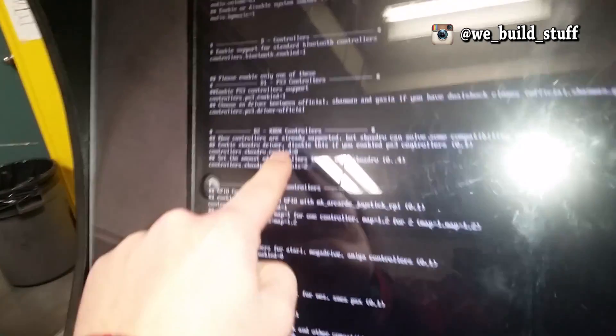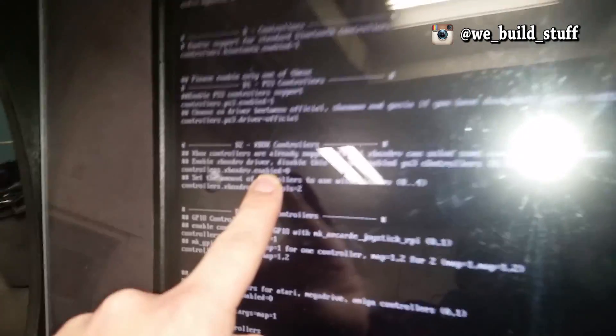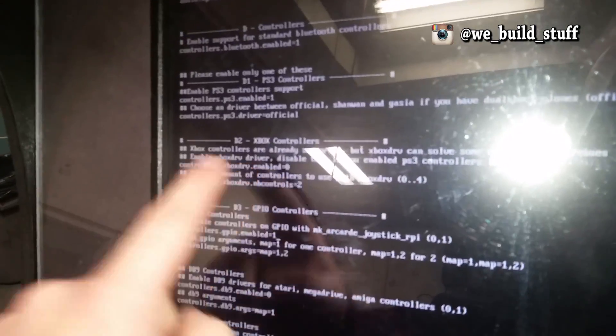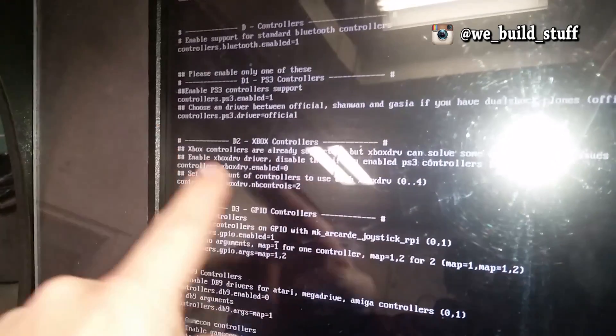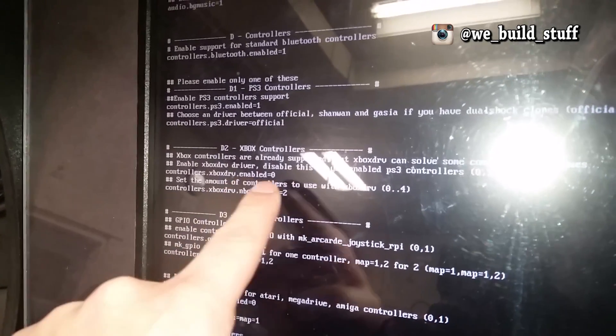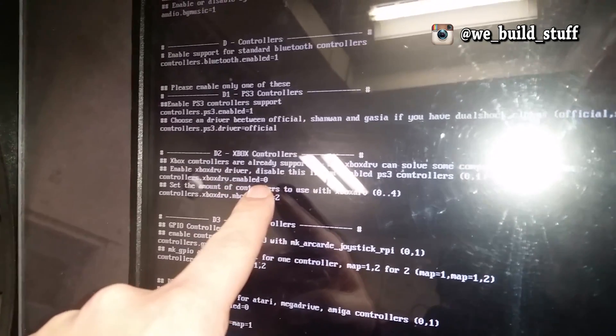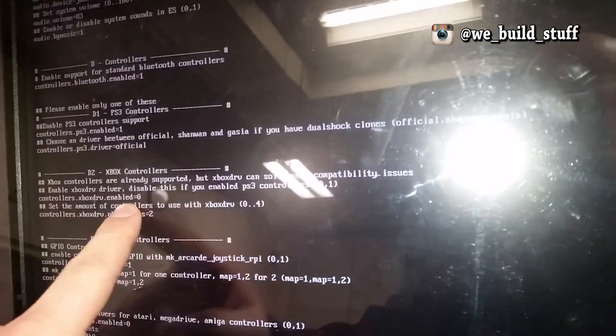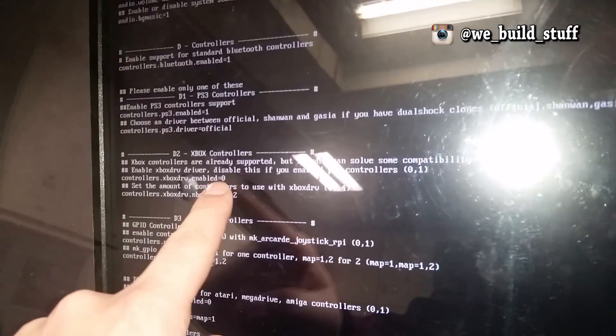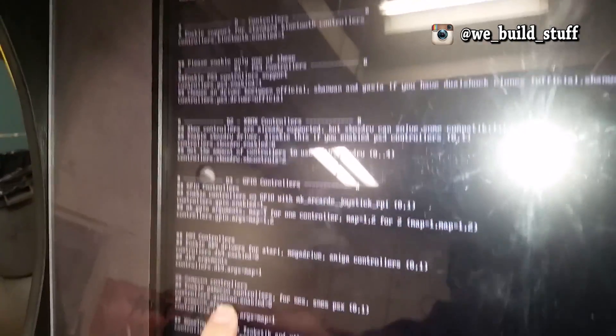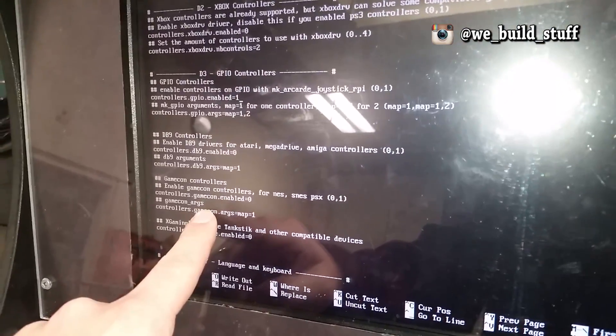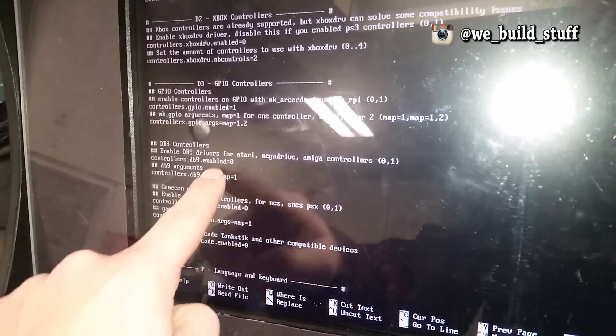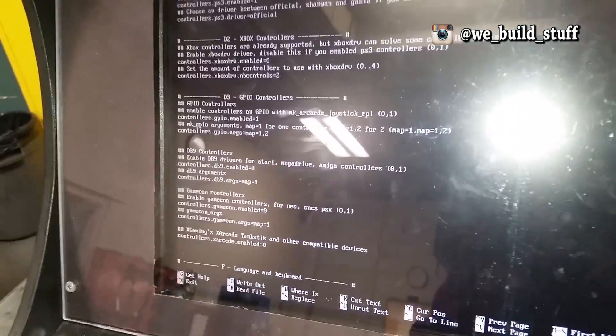If you plan on hooking up something like an Xbox wired controller to it as well so you can use the analog stick and stuff, you can change that here. Make sure that controllers.xboxdrv.enabled equals one or zero or whatever it is that you want. You can do that for a whole bunch of other types of controllers here that have been supported.